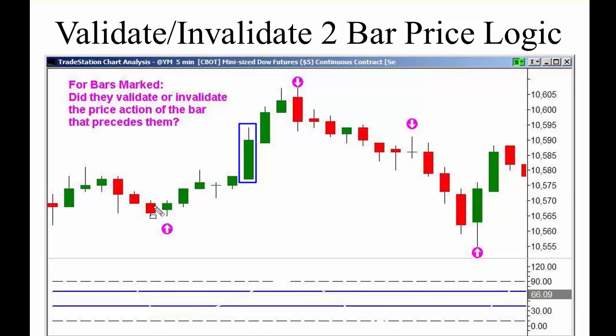As opposed to a narrow range bar, where during that same period of time there's just not much movement. The market didn't go anywhere, there wasn't a lot of activity or supply/demand imbalance — the market just stayed neutral and didn't really go very far.